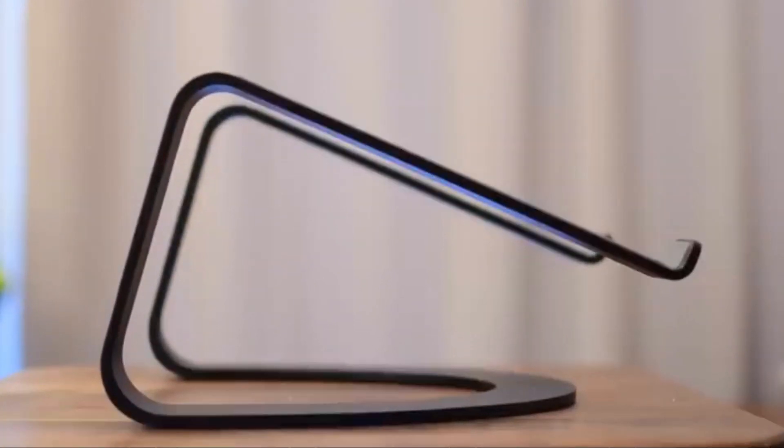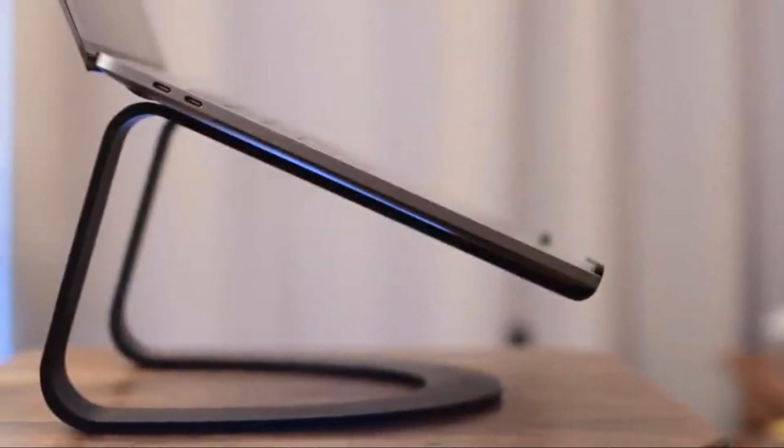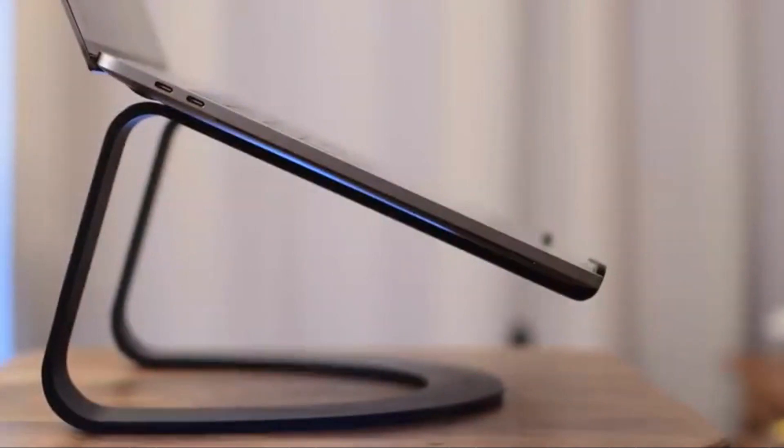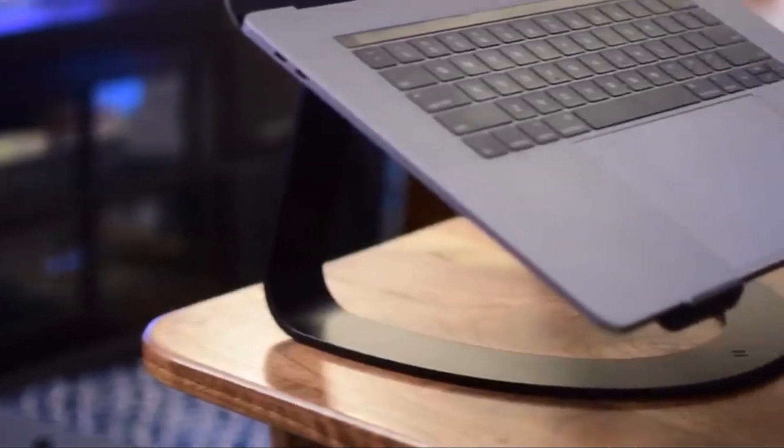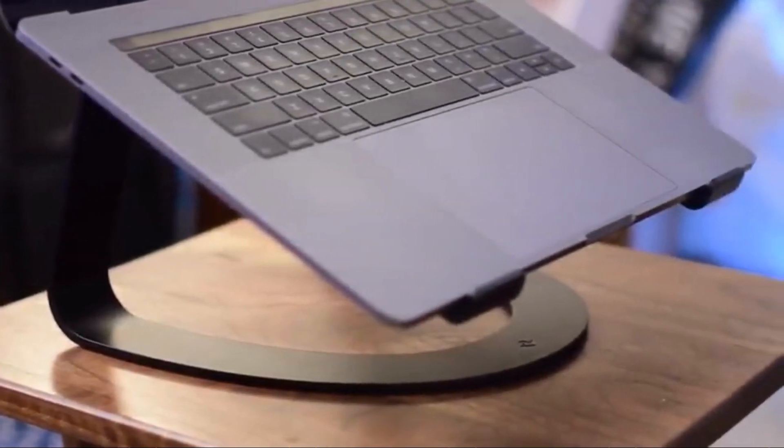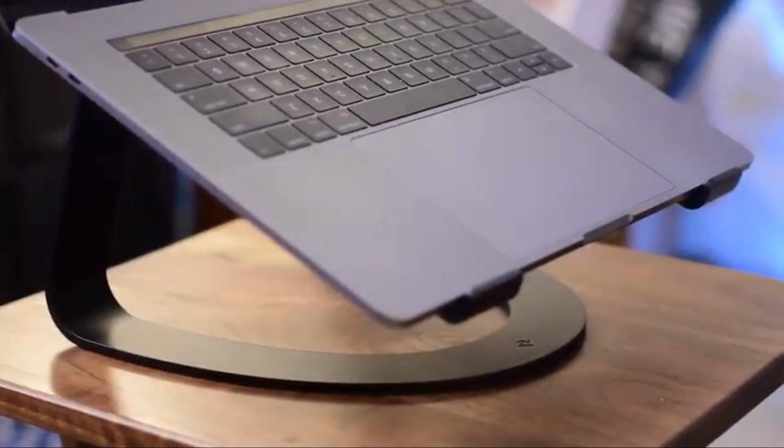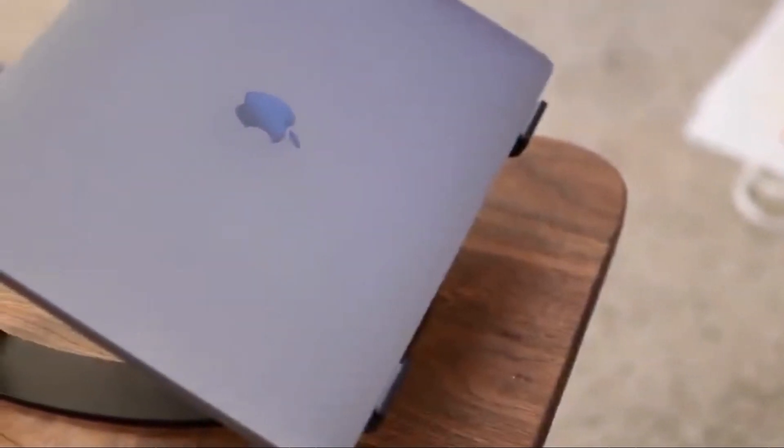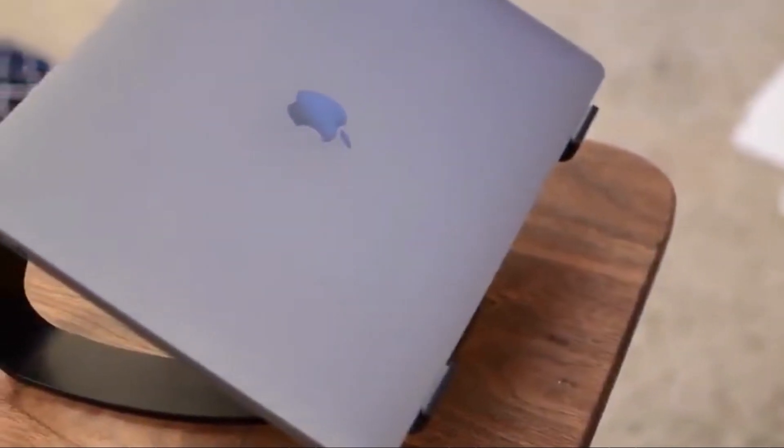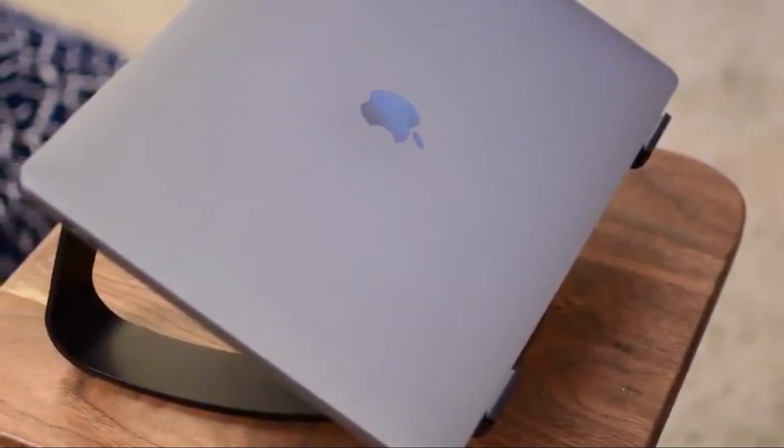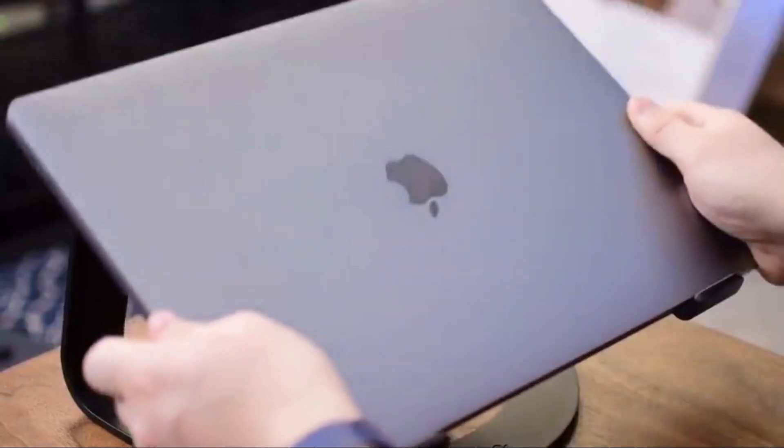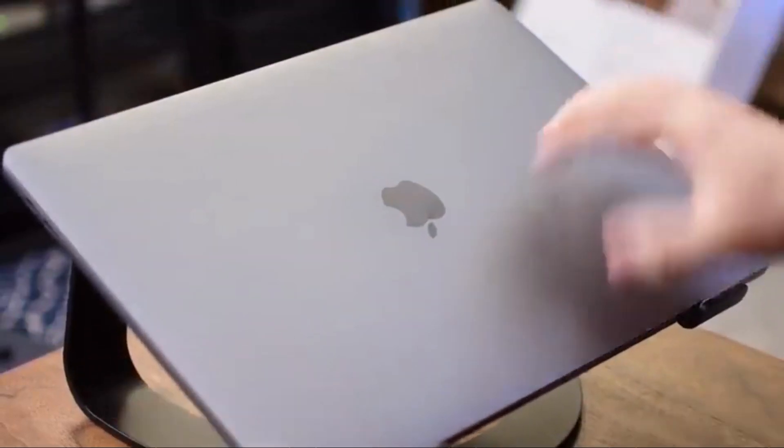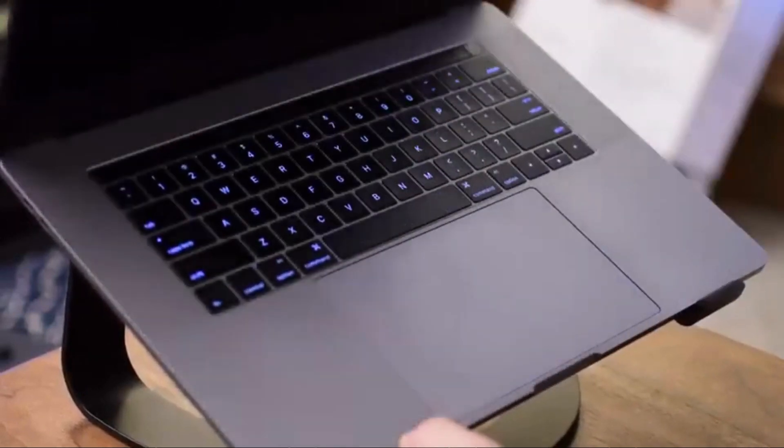I was really surprised how solid and sturdy this felt. Even though 12South definitely recommends using external keyboard and mouse, I found it actually worked pretty decently when you're typing directly onto it. The angle even made it more comfortable and ergonomic as far as where my hands were going because it wasn't directly flat which is kind of an unnatural typing angle anyway.